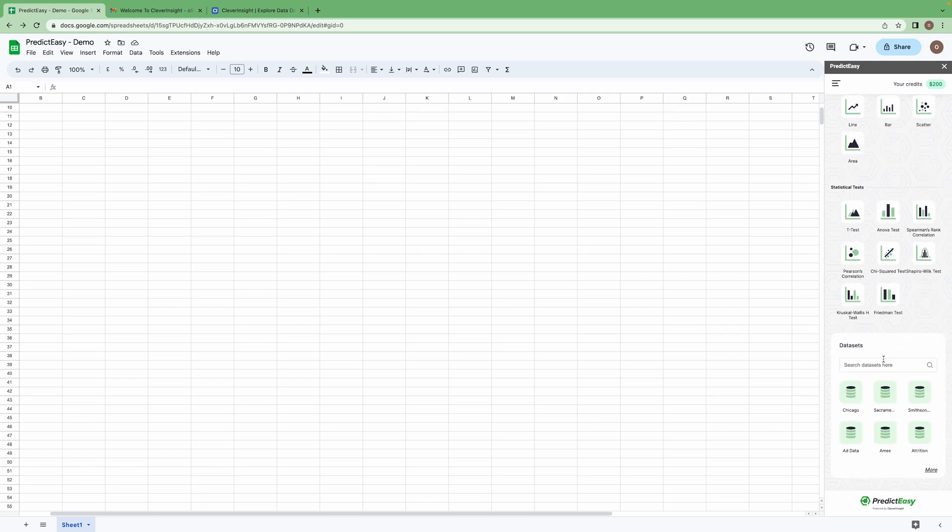We have collection of various data sets from different resources with which you can play around and practice analyzing data.